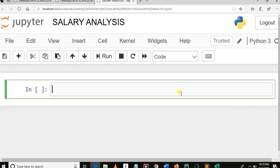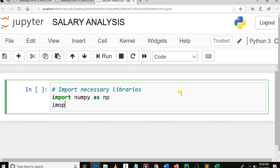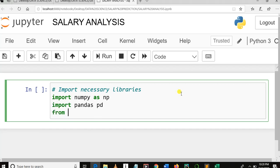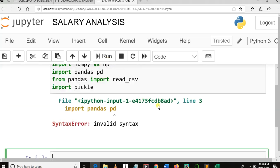This is the last part of our first tutorial in salary analysis using machine learning. Here we need to import necessary libraries. So: import numpy as np, import pandas as pd, from pandas import read_csv, then import Pickle. Let me run this cell — there is an error, let me fix it.